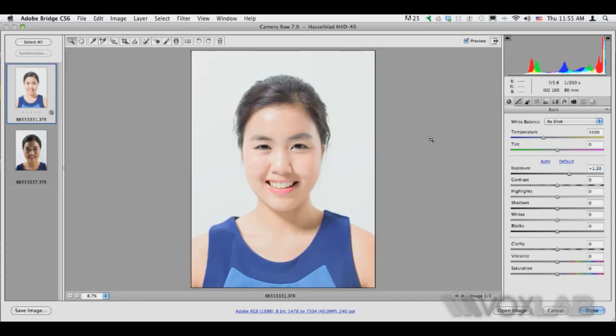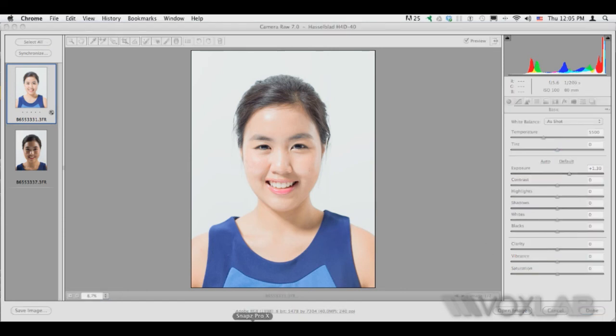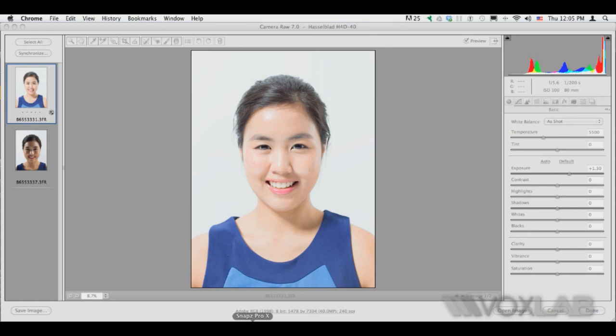These files are something like 60 megabytes each in its raw form. So the Hasselblad H4D-40 is a very interesting camera. You can see that the files it produces are just incredible in terms of the tonal quality and also the resolution. And I would like to thank Sheriro for loaning us all this equipment for our testing.